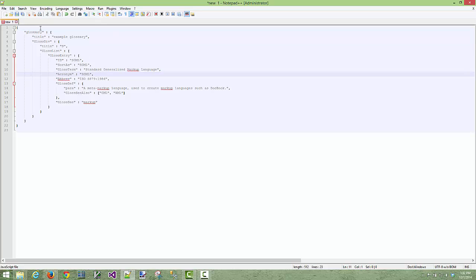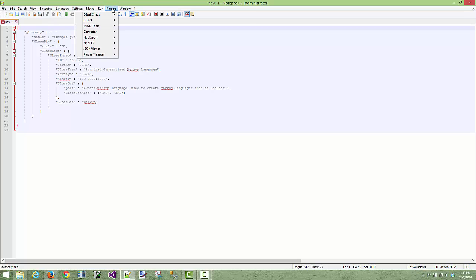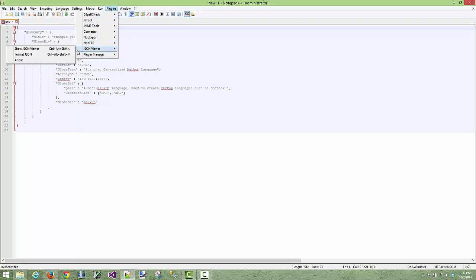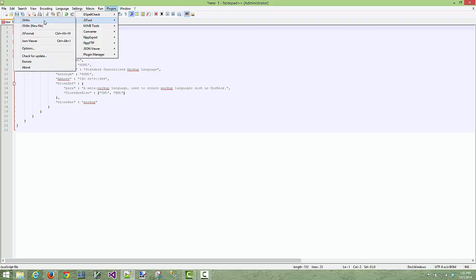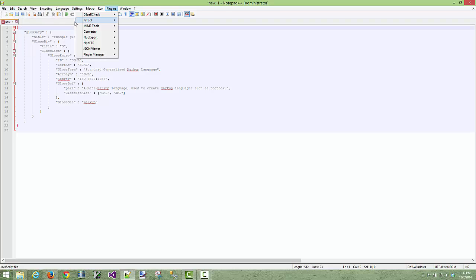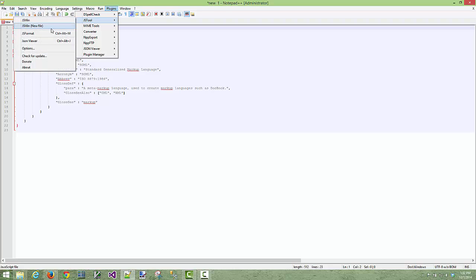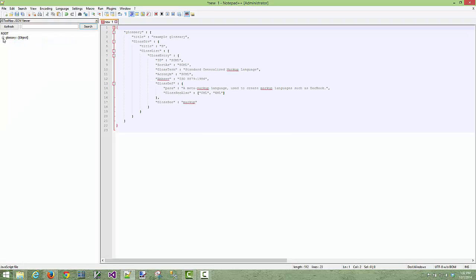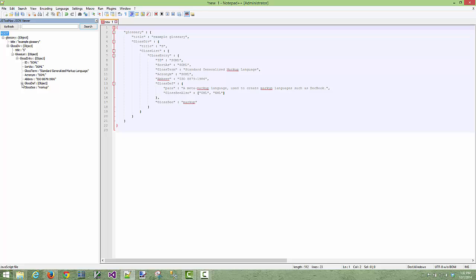So another thing that both of the tools can do, again JSTool doesn't require us to select it whereas JSON viewer does. They're very similar. I'm just going to show the one for JSTools because it doesn't make us select everything. JSON viewer gives us a tree view off to the side over here that we can navigate.